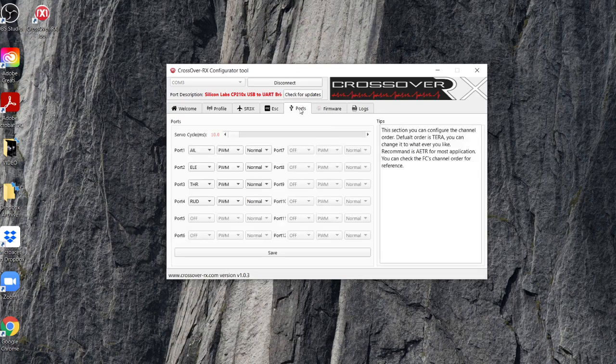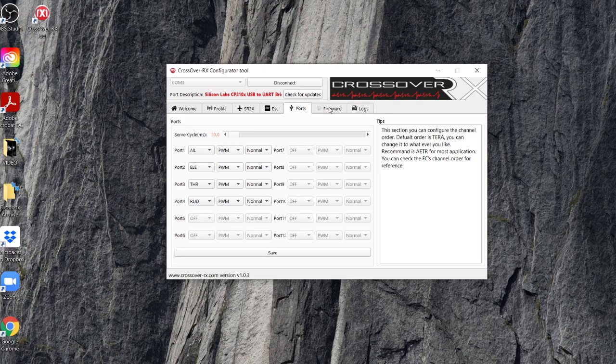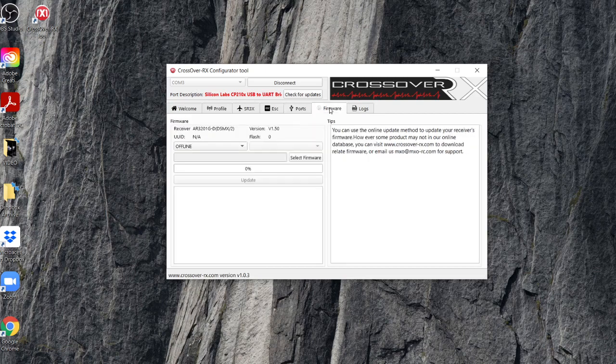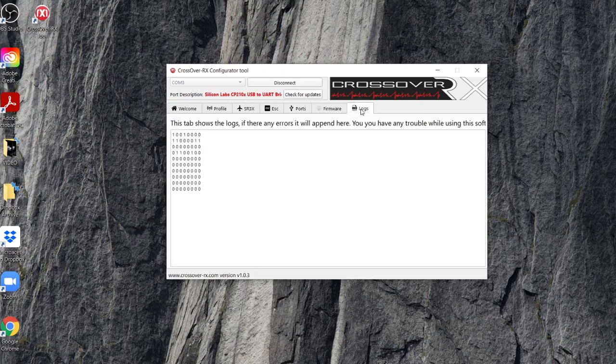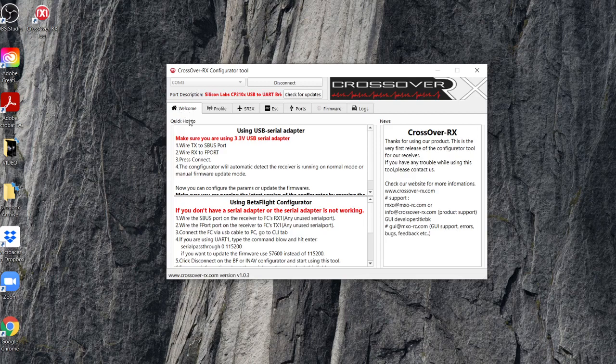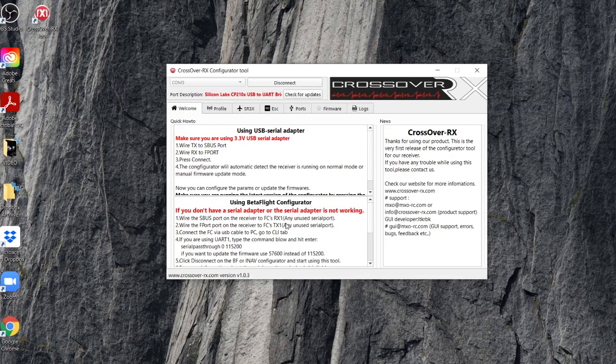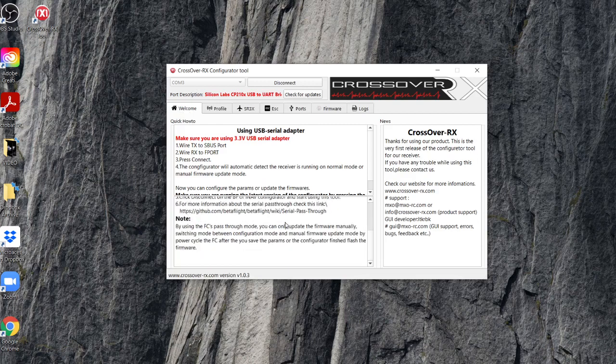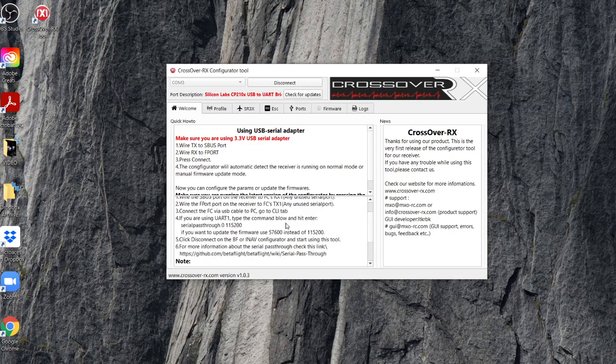You've also got a ports tab. I haven't played with that. I'm not entirely wrapping my head around at the moment. You've got your firmware, which just tells you the information about which version you're running. And then some binary code in the logs tab. And we haven't looked at the welcome tab. That gives a little bit of instruction which I haven't looked through yet. Maybe I should. But there we go. So once we're happy with our settings and we've made changes, we can then disconnect.